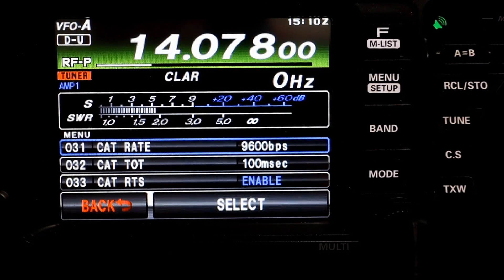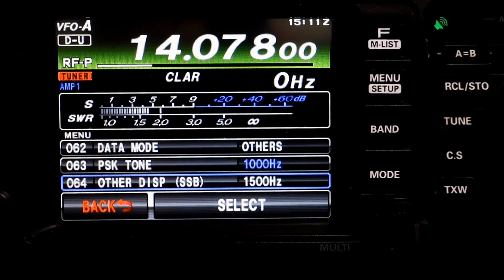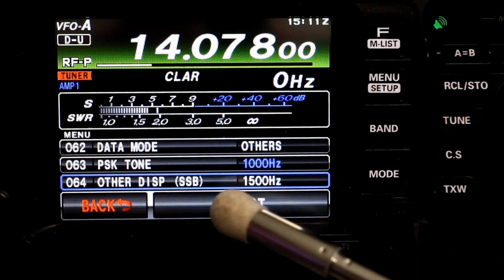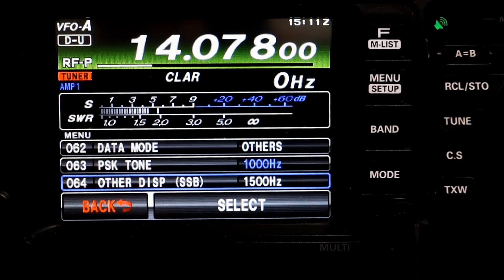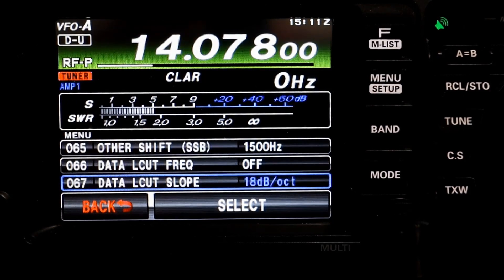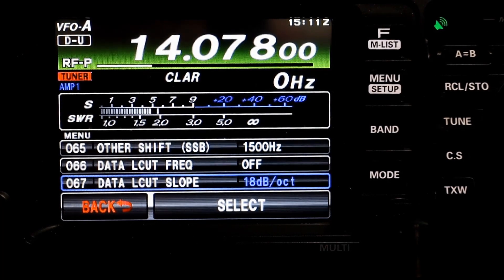Menu item 033, the CAT RTS — you want that enabled. This monitors the computer using the RTS signal. Menu item 62, you want that set to Others, and this selects the operating scheme in the data mode. Menu item 64, set that to 1500 hertz — this sets the displayed frequency offset in data mode. Menu item 65, Other Shift, you also want to set to 1500 hertz, and this is the carrier point in the data mode.